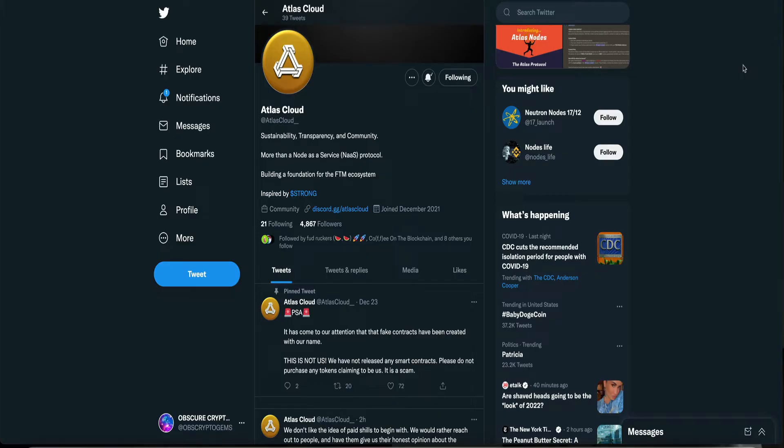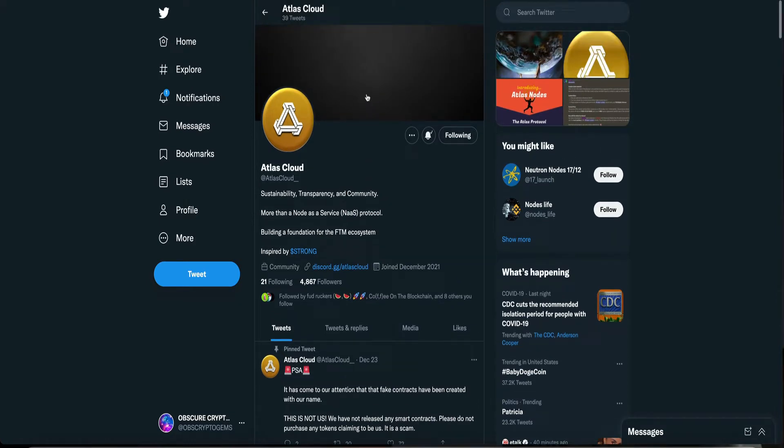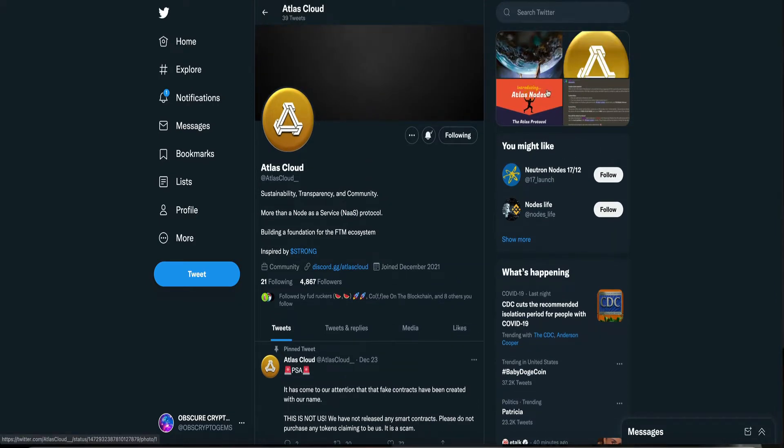Sustainability, transparency, and community. More than a node as a service, NaaS Protocol. Building a foundation for the FTM ecosystem, inspired by Strong. It's so early, guys. These guys don't even have a website just yet. That's how early you are, guys. So we're going to go off their Twitter and Discord. All right?